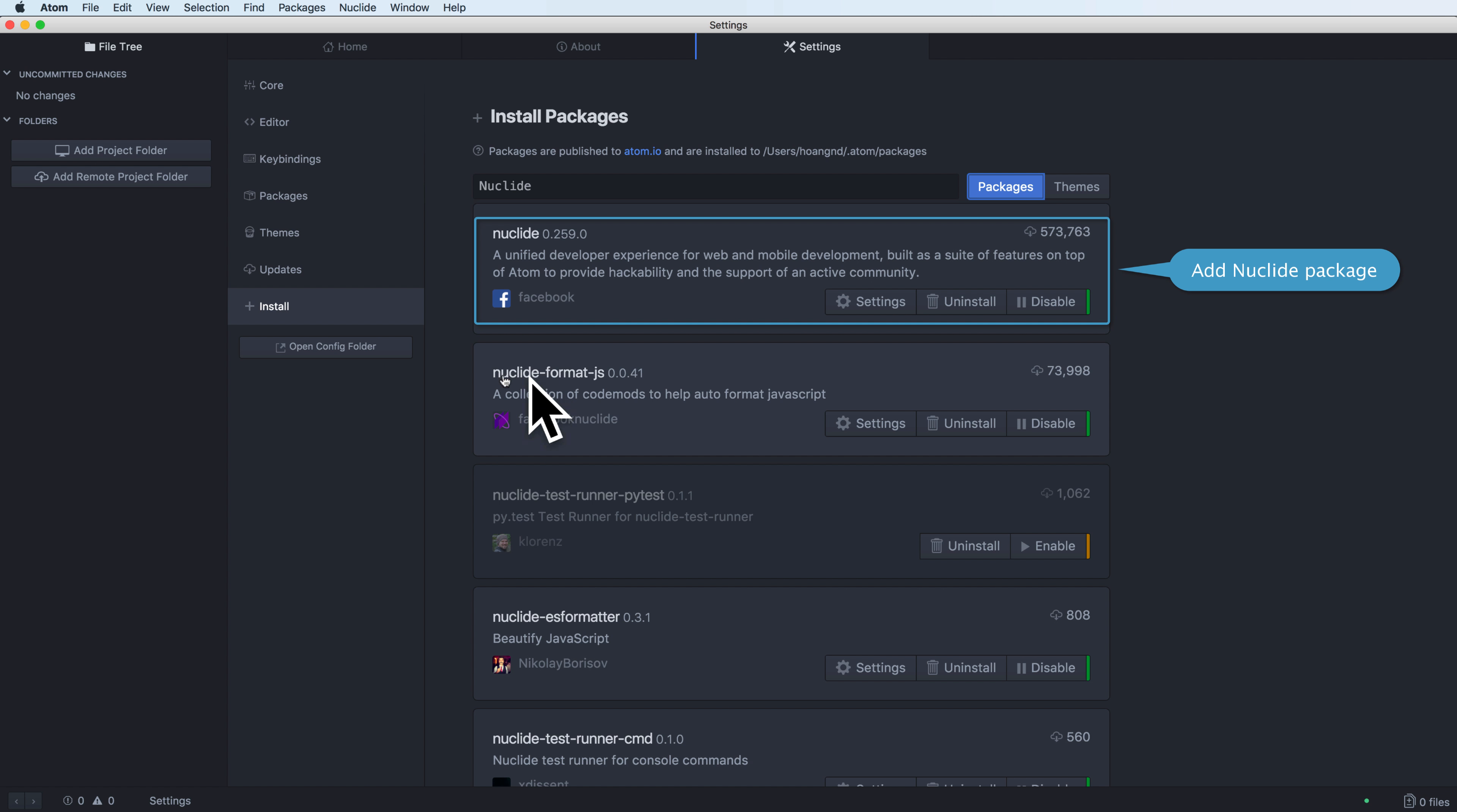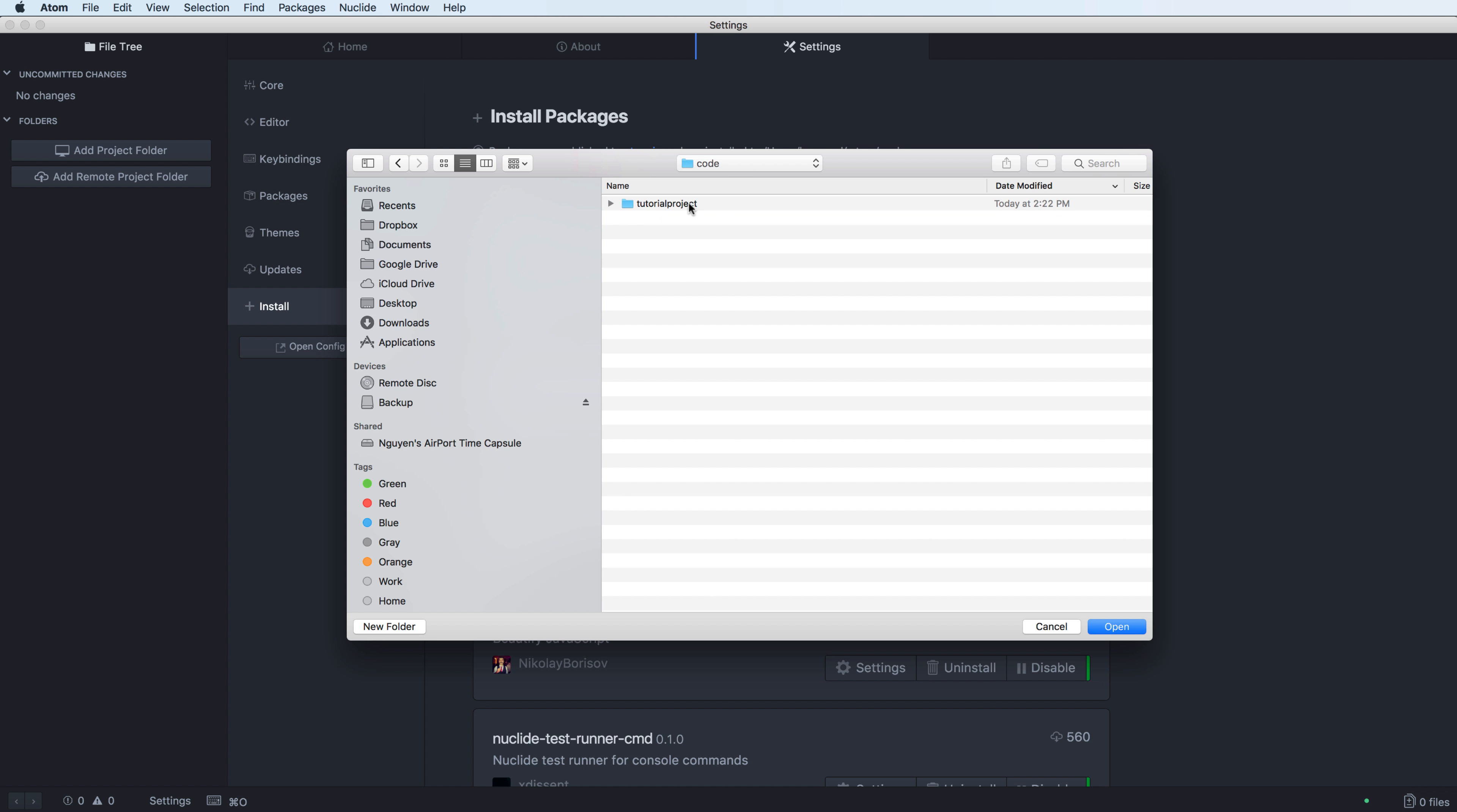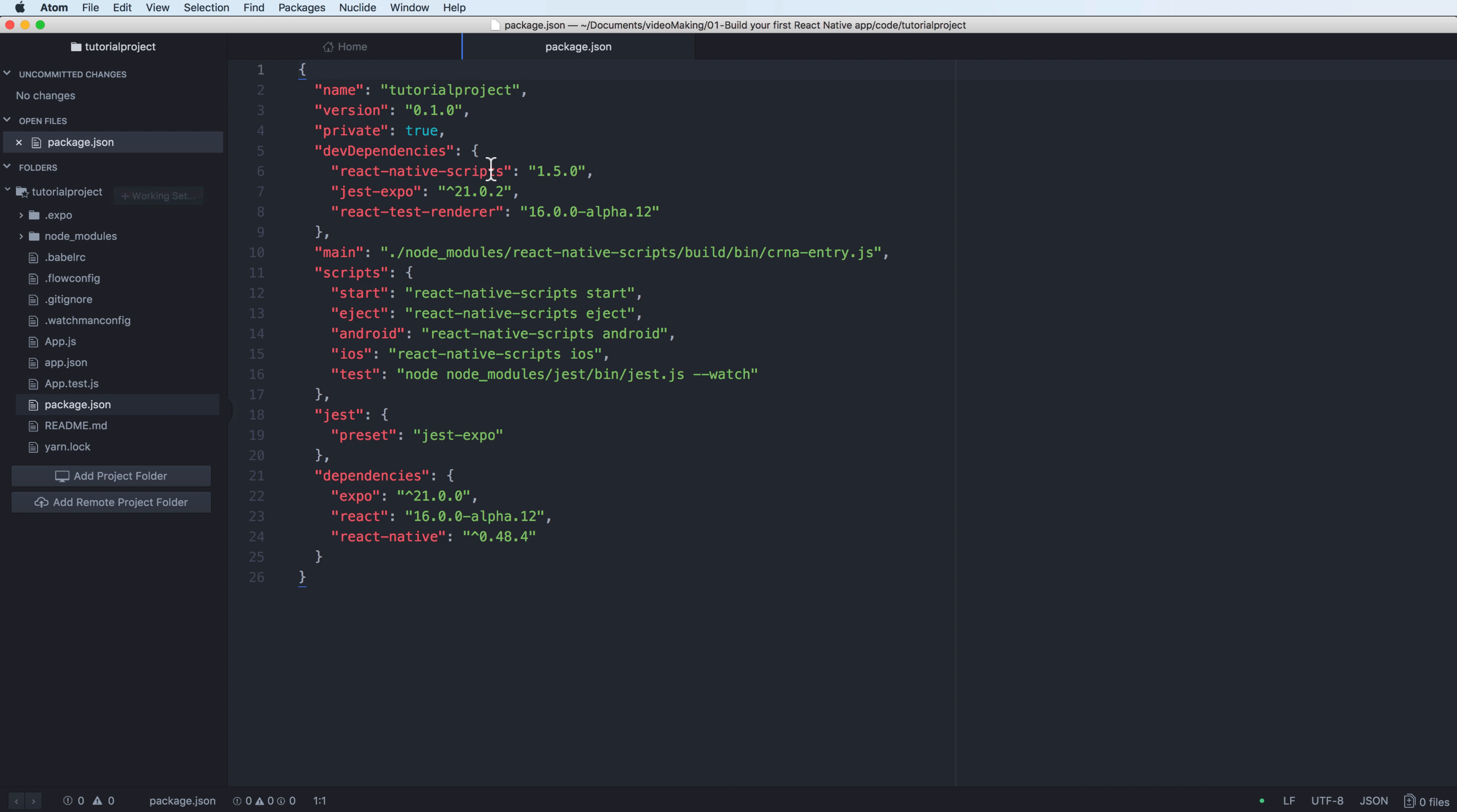Optional is the Nuclide format JS to format the JavaScript type for Nuclide. You open the project here and this is the structure of the folder.